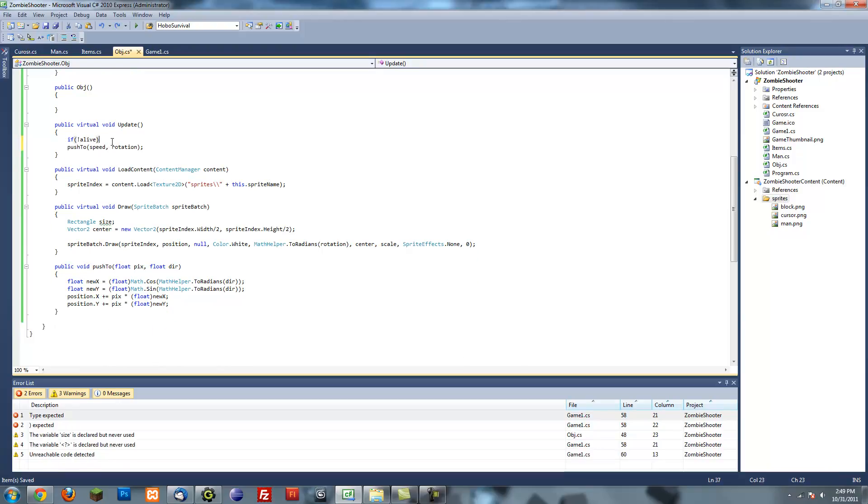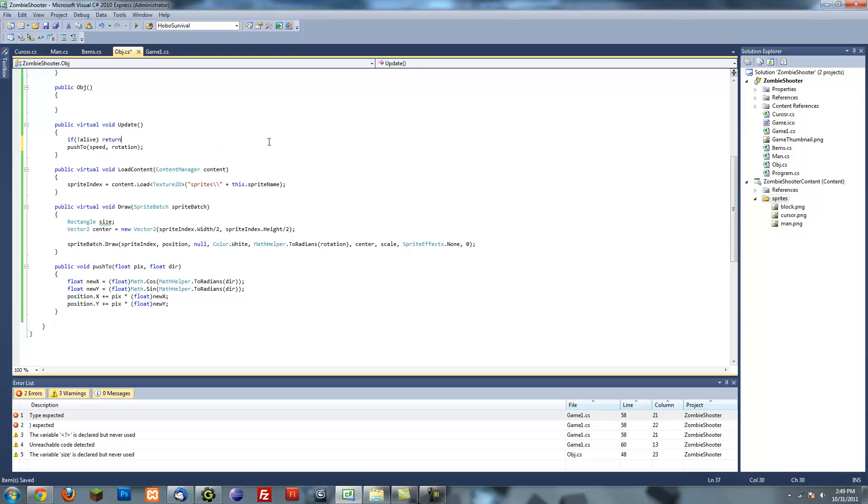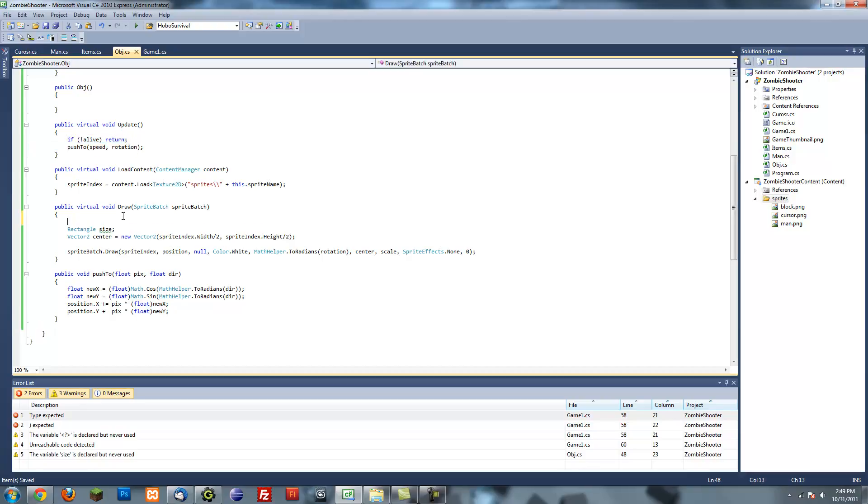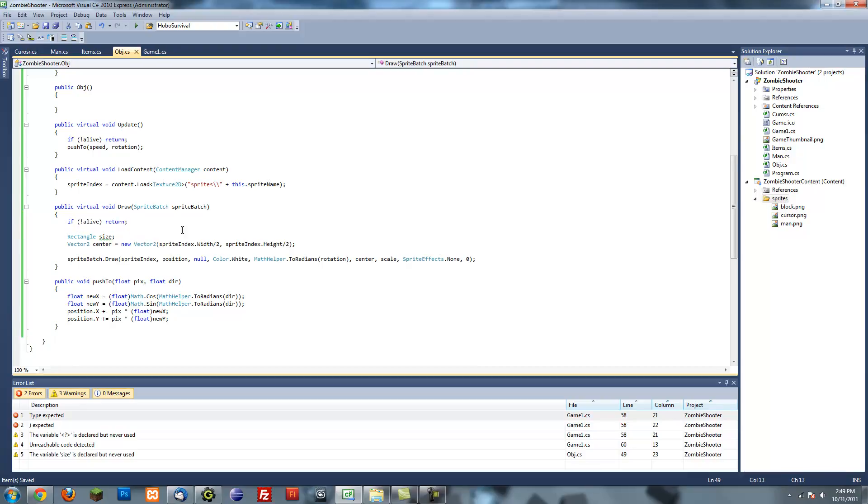To make it easier, I'm just going to say if you're not alive. If you see, I just put an exclamation mark before alive to symbolize that, which says not. If you're not alive, then you're going to return. And return in methods basically just means stop. It just returns a value. And since the value that this method returns is nothing, I don't have to return anything. So it just returns and doesn't complete anything below it. That's what that does. And we're going to do the same thing with draw.